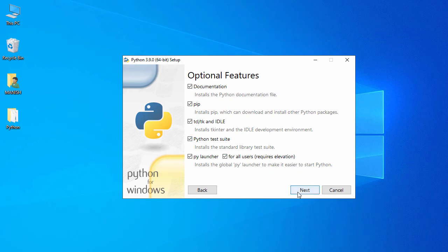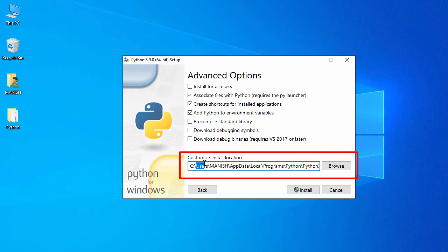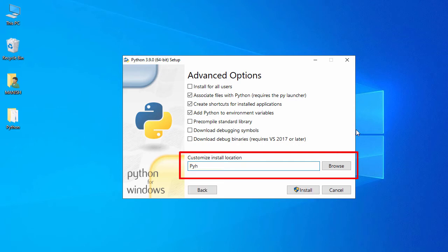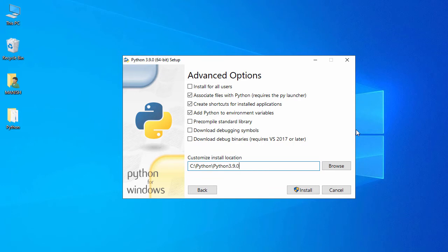I accept the default options and click Next. Now I need to provide the installation path. I'll use C:\Python\Python3.9.0. I also check the option 'Install for all users' so it will be available to all users on my operating system. Then I click Install.